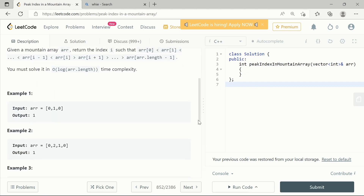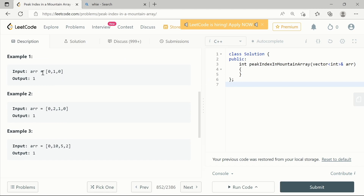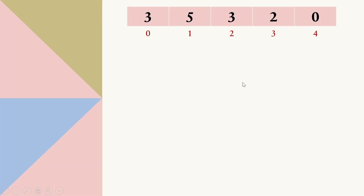Let's look at a few examples. Example one has arr = [0, 1, 0] and 1 at index 1 is the peak element, as it is greater than the element on its left and right. In example two, 2 is the peak element at index 1. In the third example, 10 is the peak element at index 1, so the output is 1.